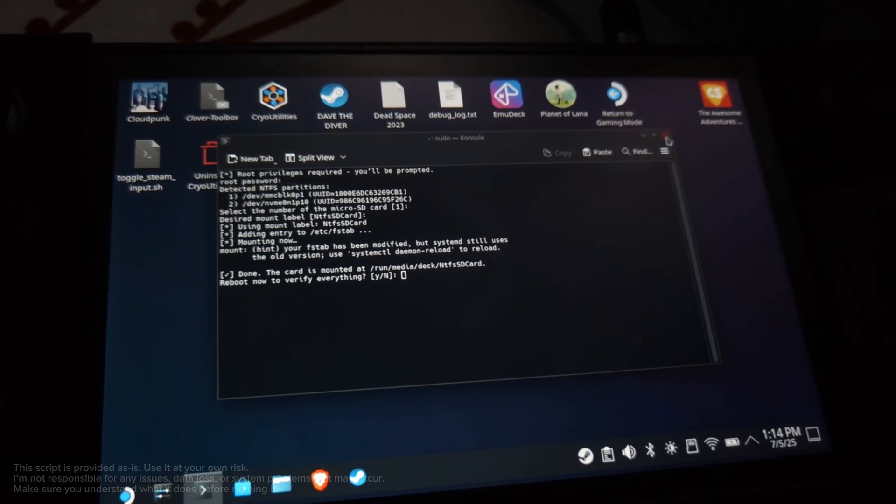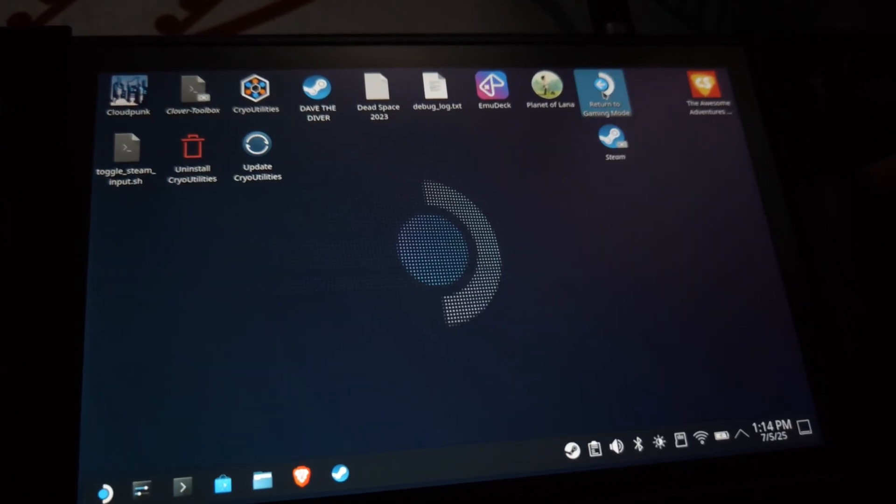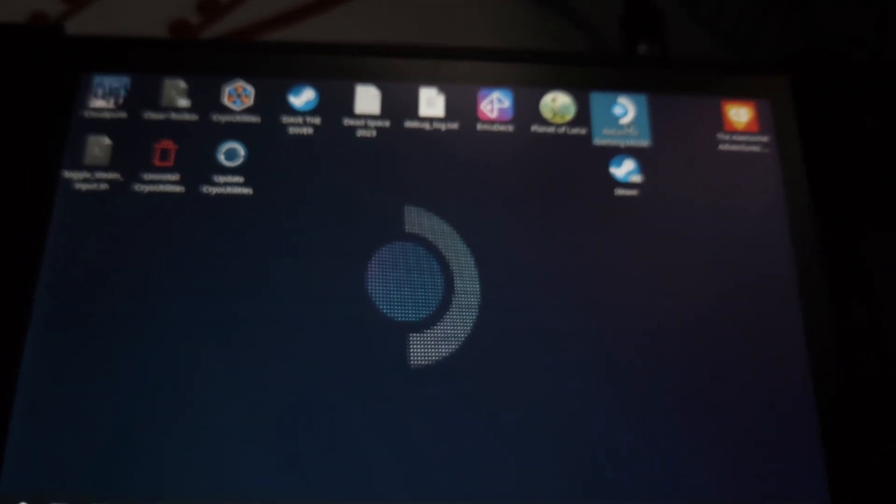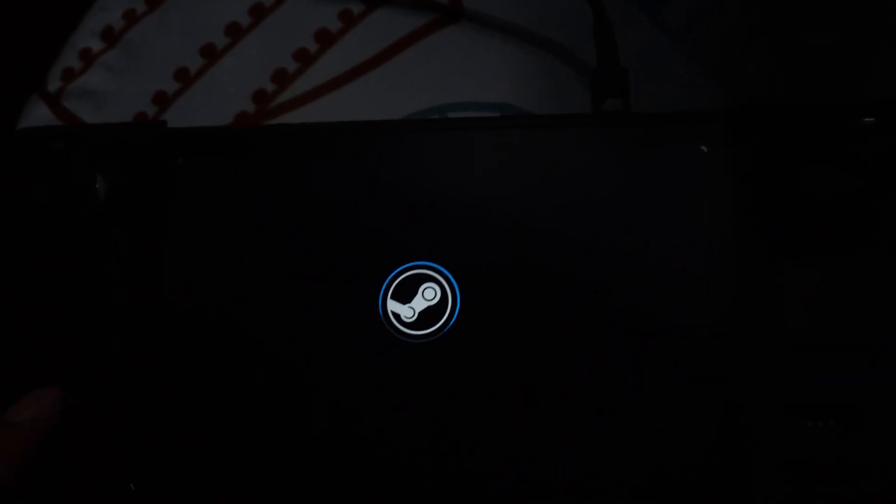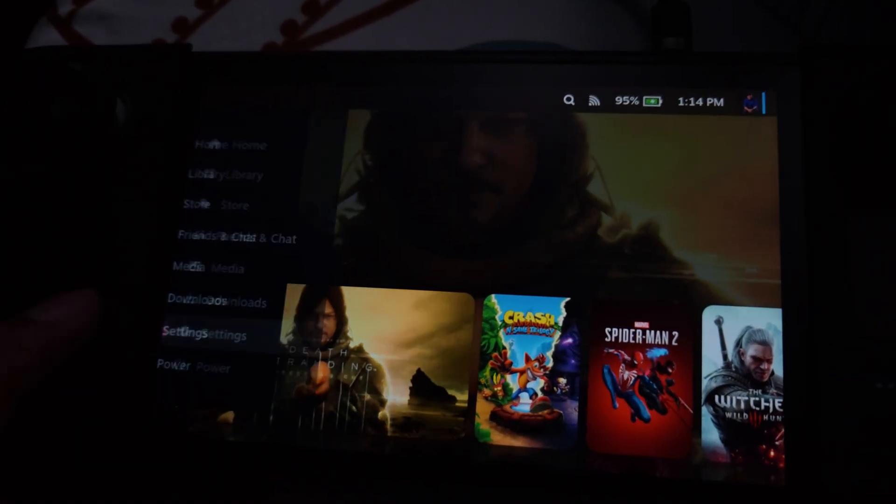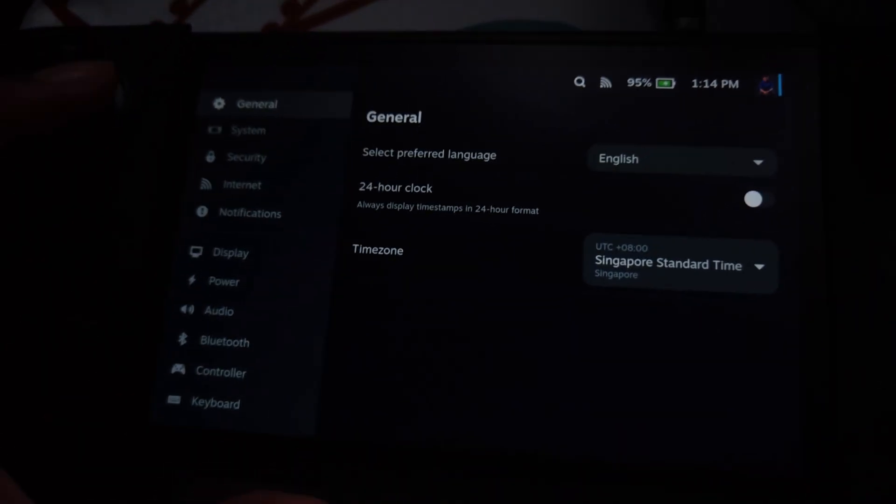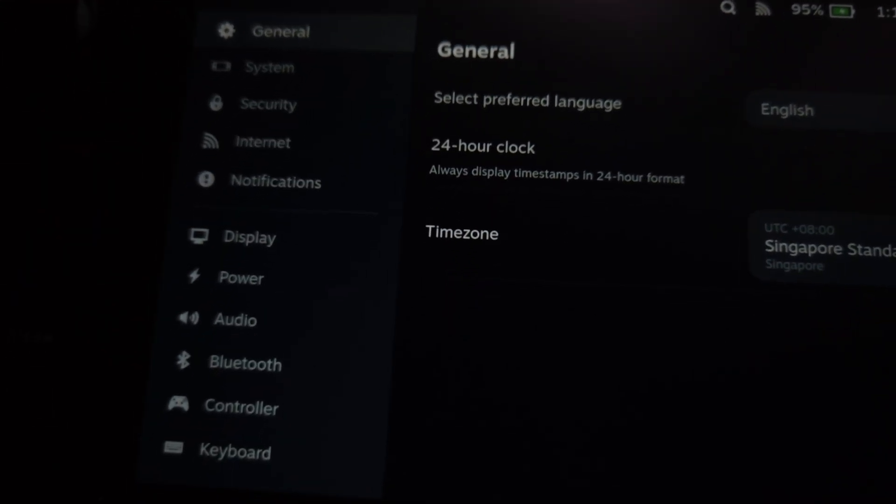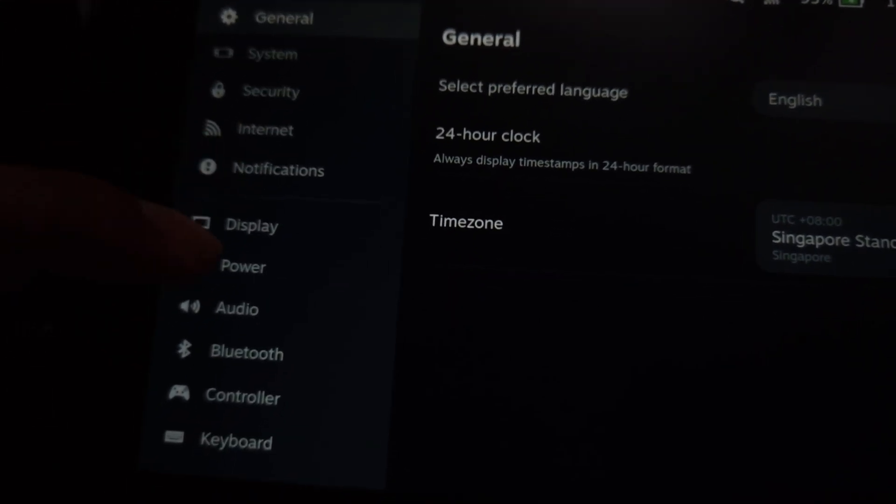And I'm not gonna cut this so you see the whole process. I'm gonna go to gaming mode, go to settings. It's a bit too dark but I think you can still see it. Let me just fix the brightness.